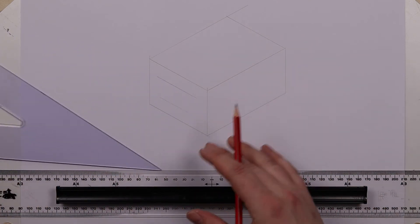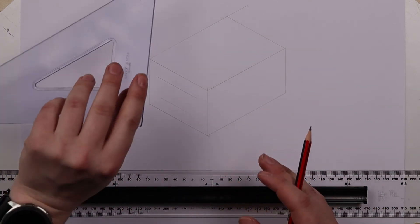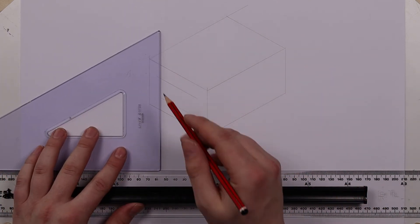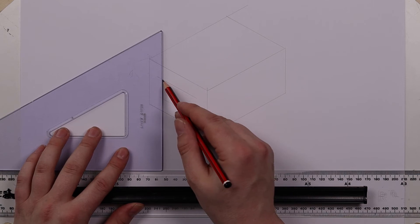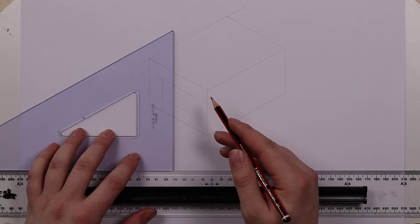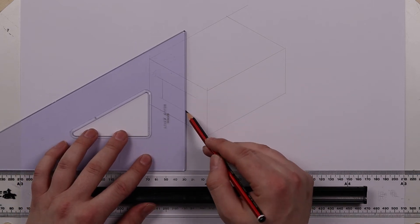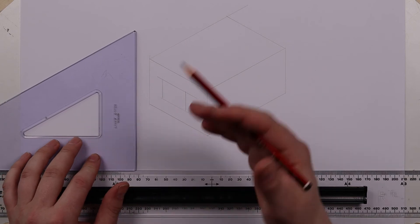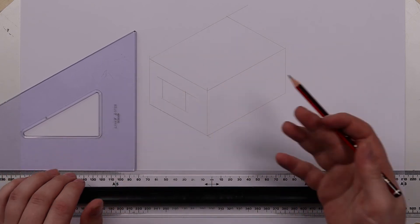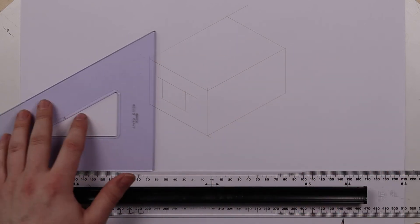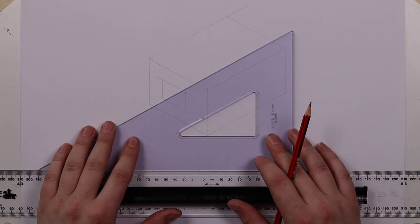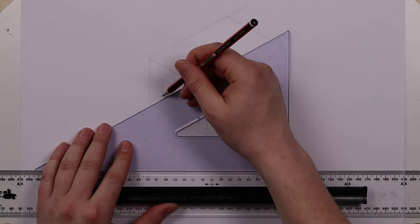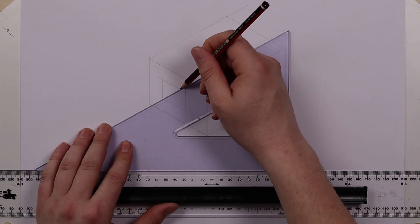Now I'm drawing this without any dimensions on just to show off how the square can be used. Obviously if this was something to scale you would need to take your measurements and measure how long each line was going to be but you can see here simply by flipping the square over a few times you can produce quite complicated objects.